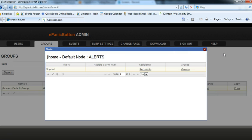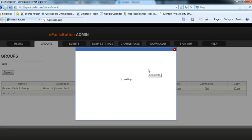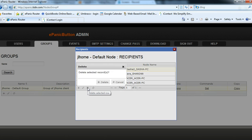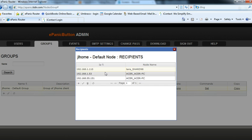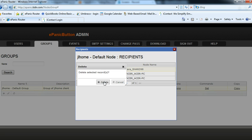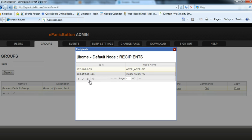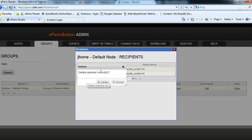Now what we want to do is we want to choose just an individual recipient. And that's where we go to the recipients link where we want to choose individual users to be a receiver of an alert. Well, first thing we have to do is delete the nodes that are there, the receivers that are there. So we can go through and take them out.